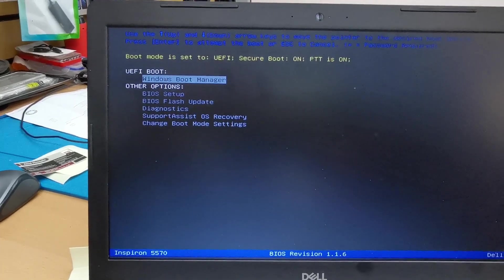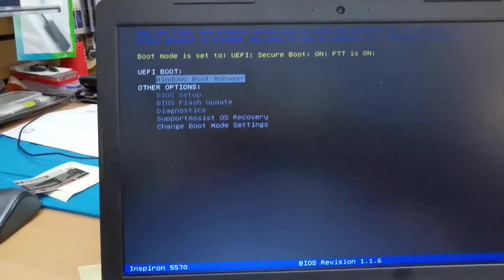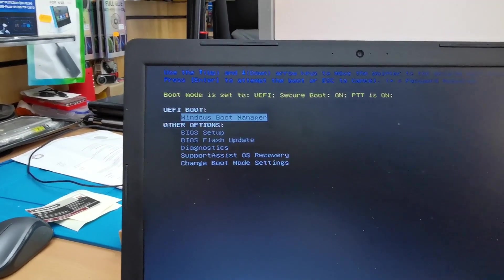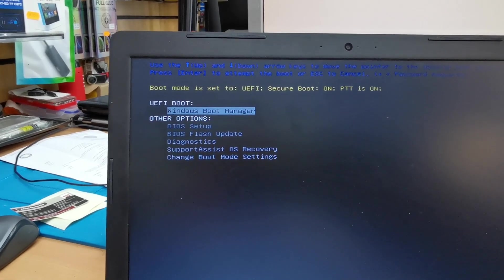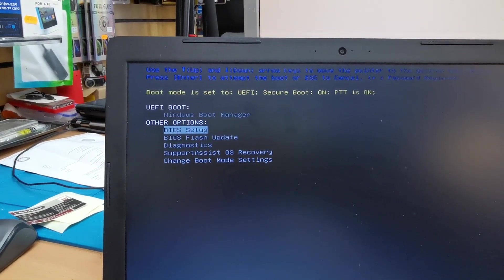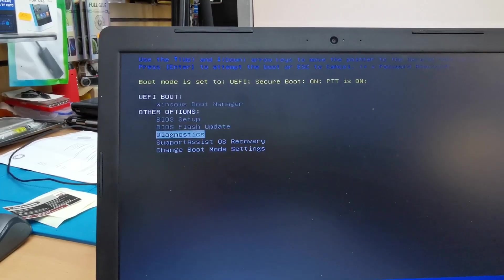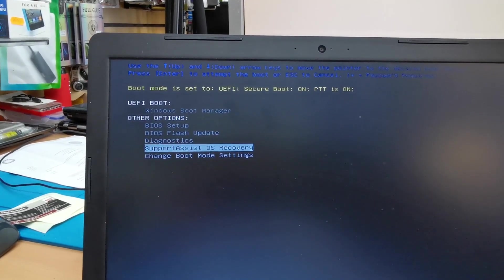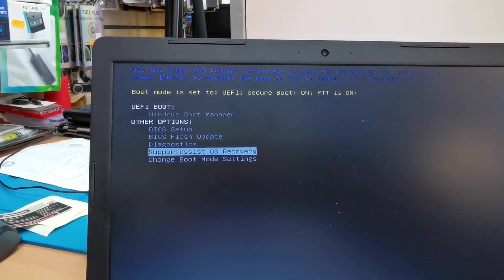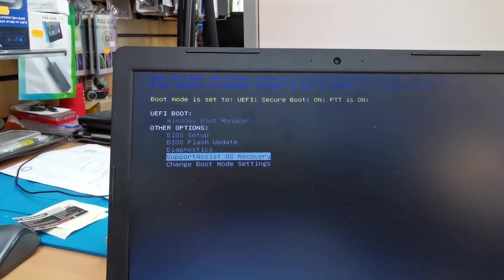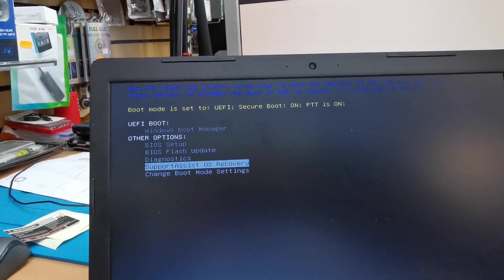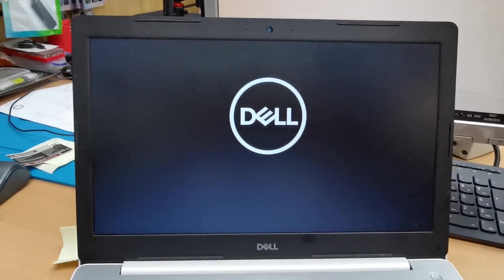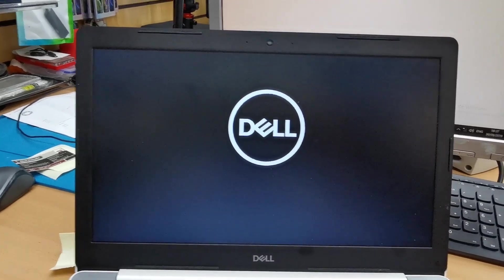As you can see from the boot menu, we have a couple of options. First one is Windows Boot Manager, which is UEFI. And at the bottom, as you can see, it says Support Assist OS Recovery, which means operating system recovery. If you hit in here, it will give us the option. Let's see what happens next.